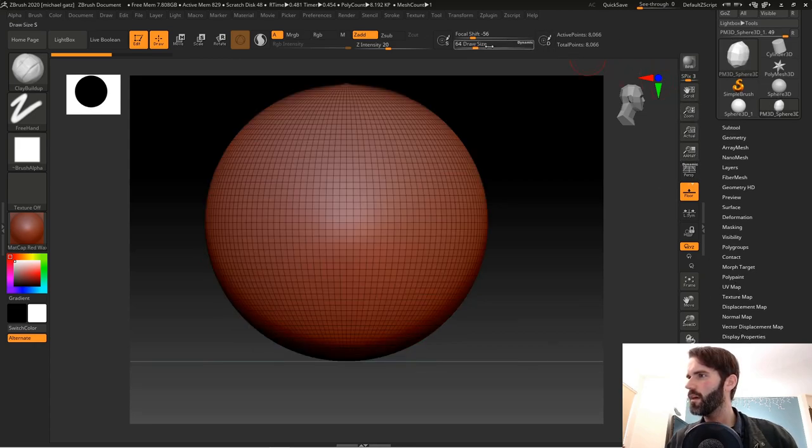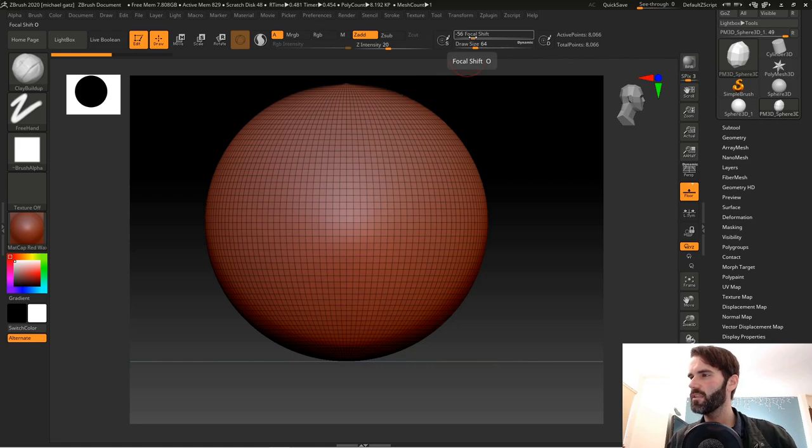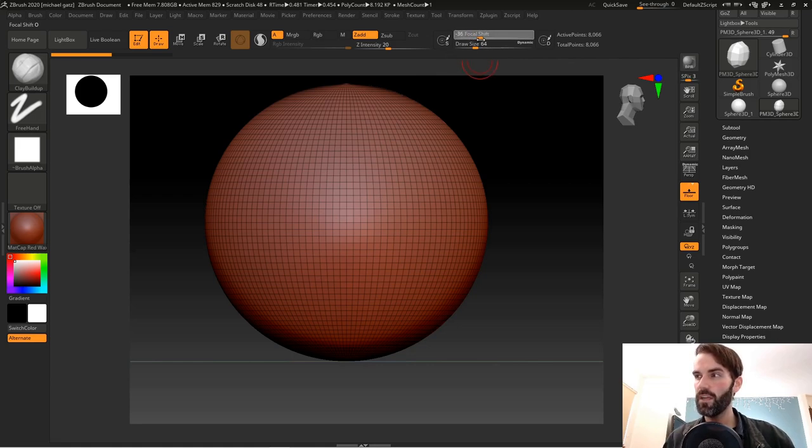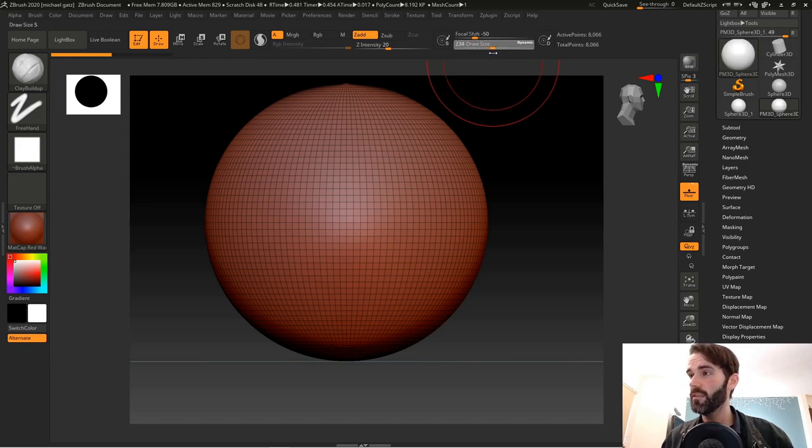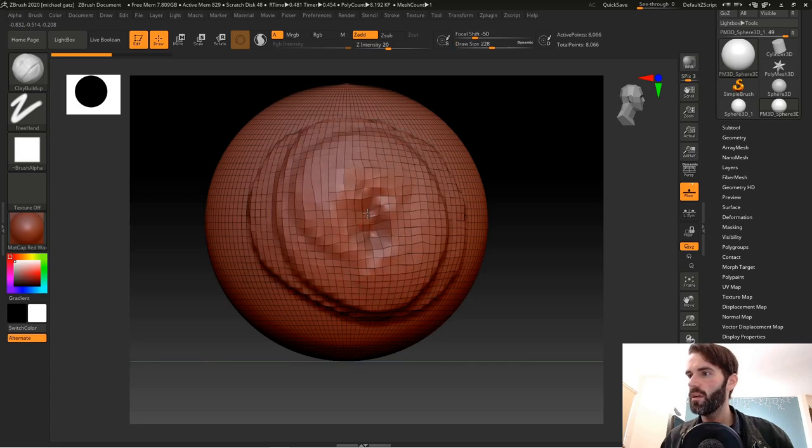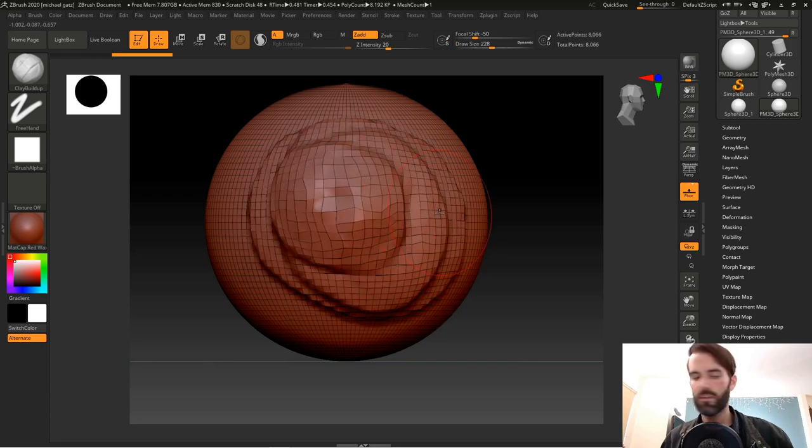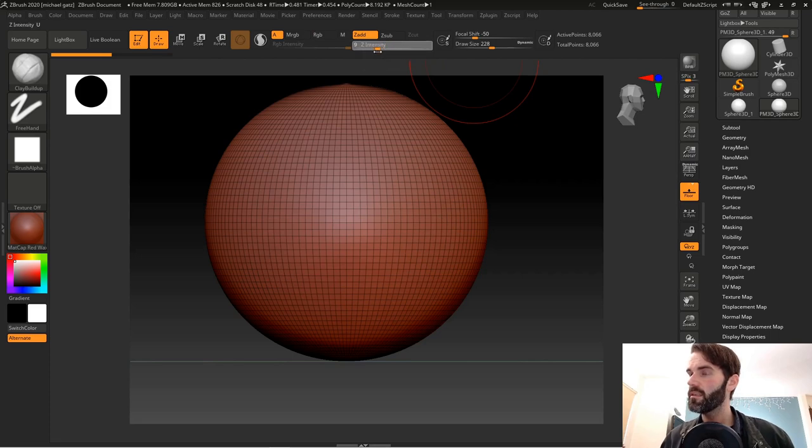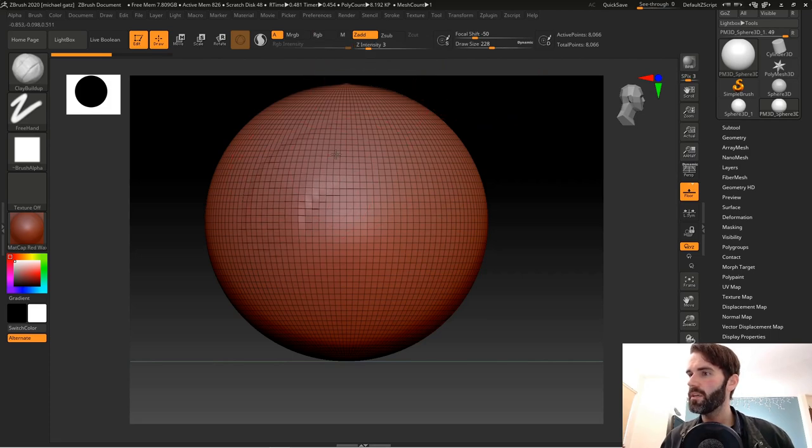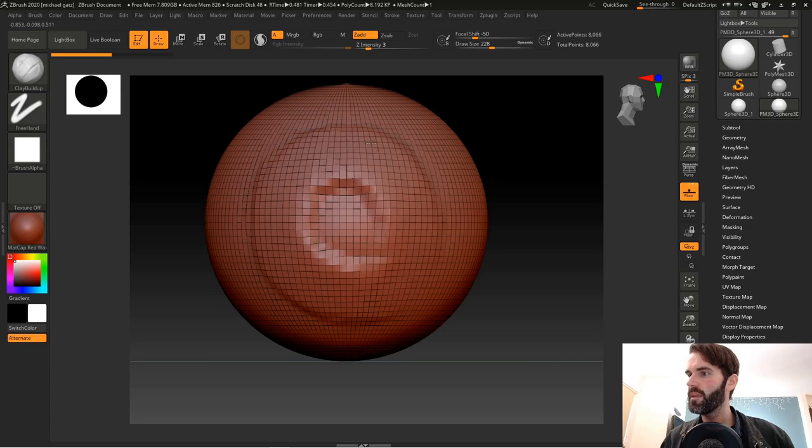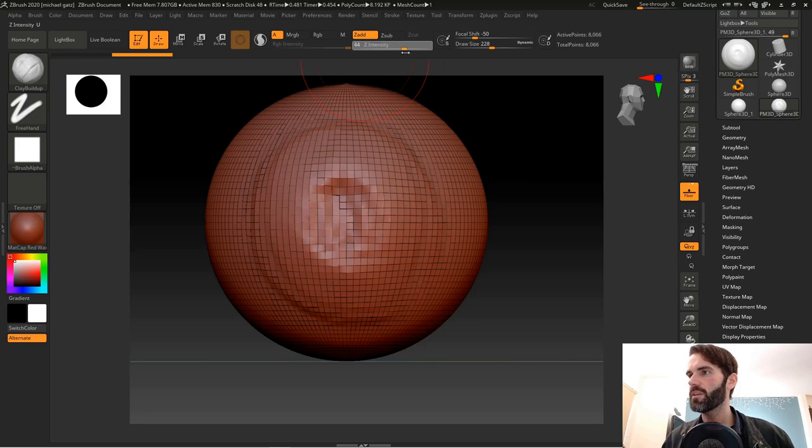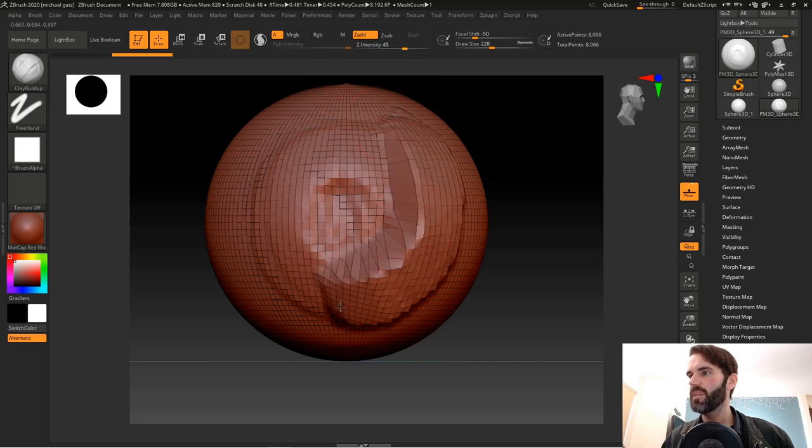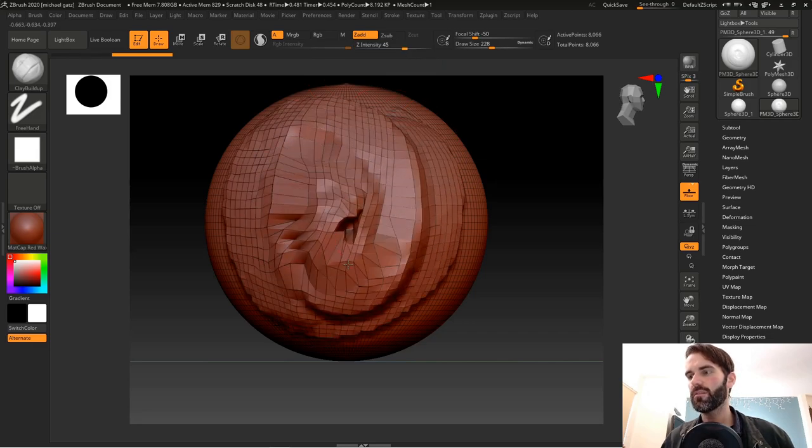On the top here you have your sliders for your brush. The focal shift is going to change the inner ring of your brush. You have your draw size up here so you can make your brush much bigger. The intensity is really important because if you put this all the way down it's going to be really light and barely make any changes, whereas if you put it all the way up really high, it's going to make a very dense change.